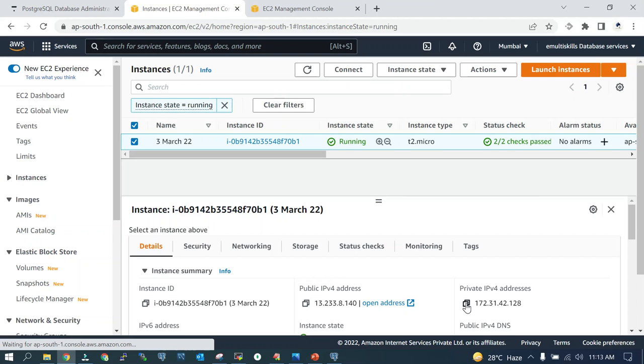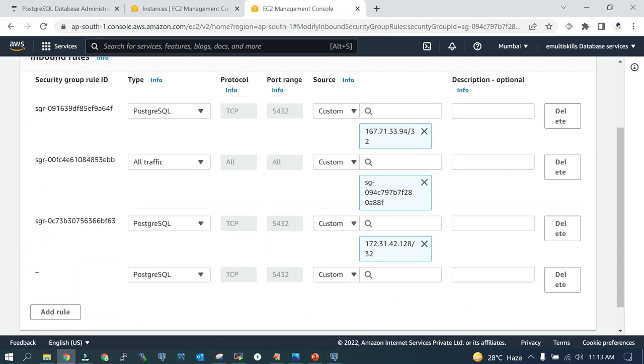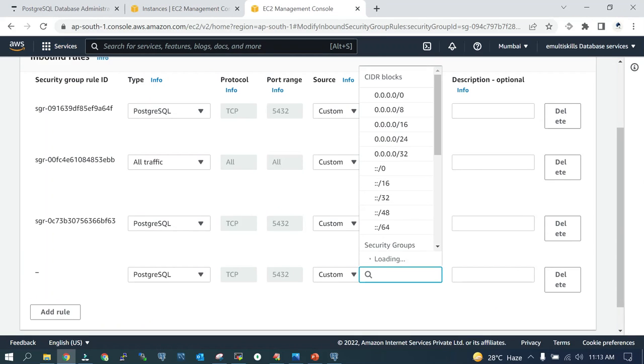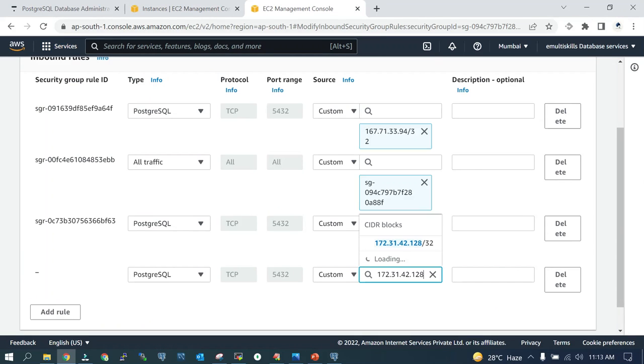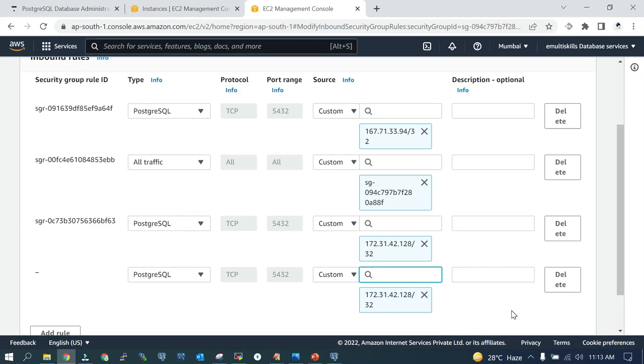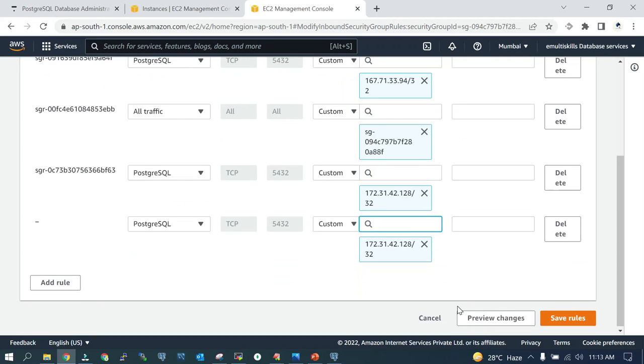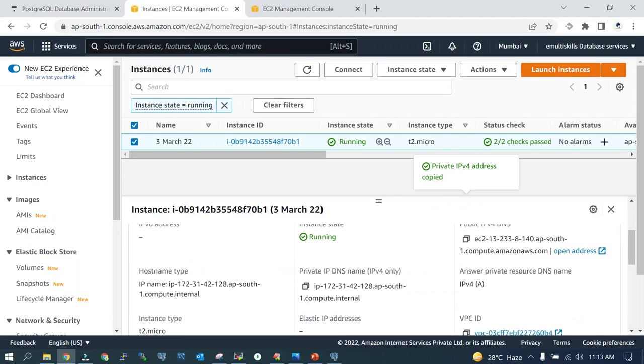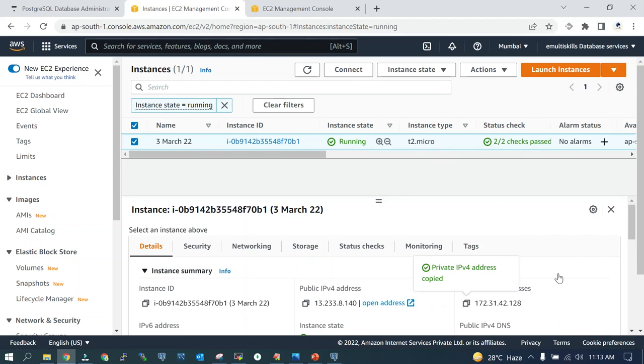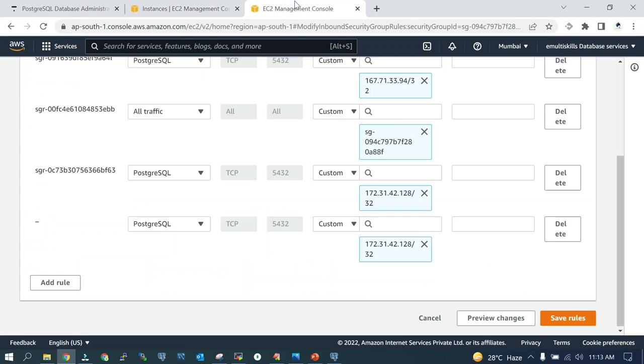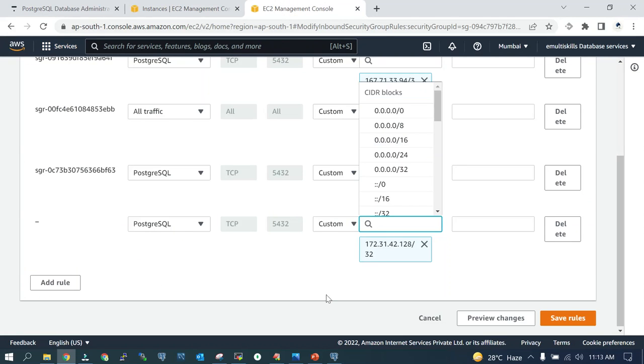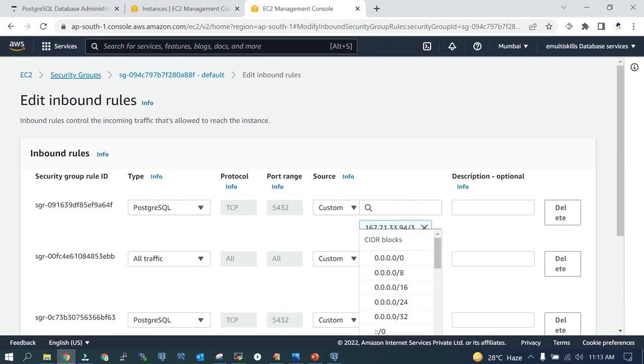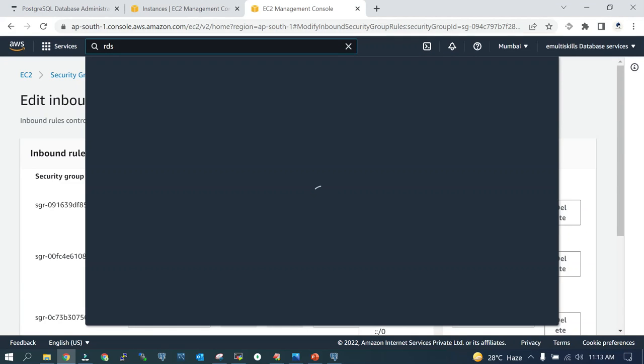I will add it over here. I think I already have added it over there. 172.31.42.128 already exists, so I don't need to do anything, which is going to be the most important part. Everything looks fine so far. Let's go back to the RDS console.